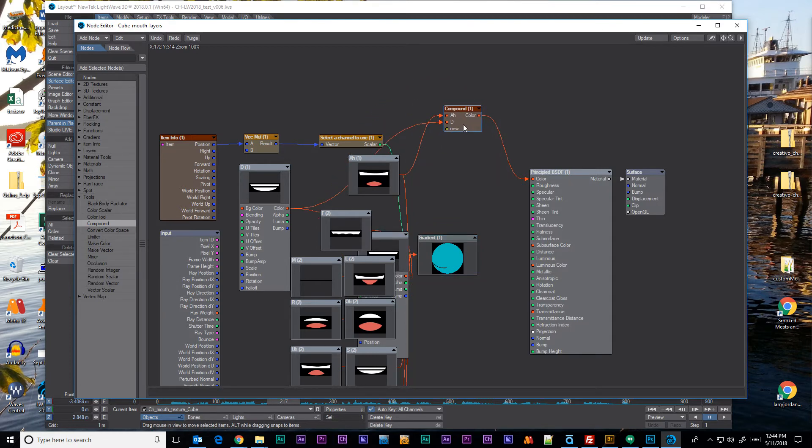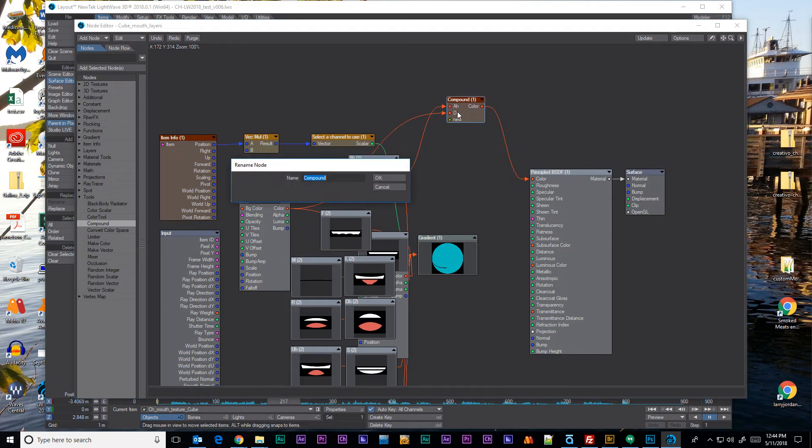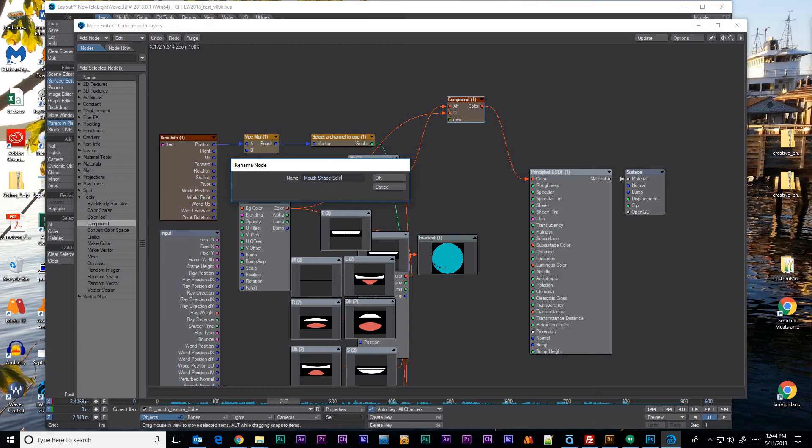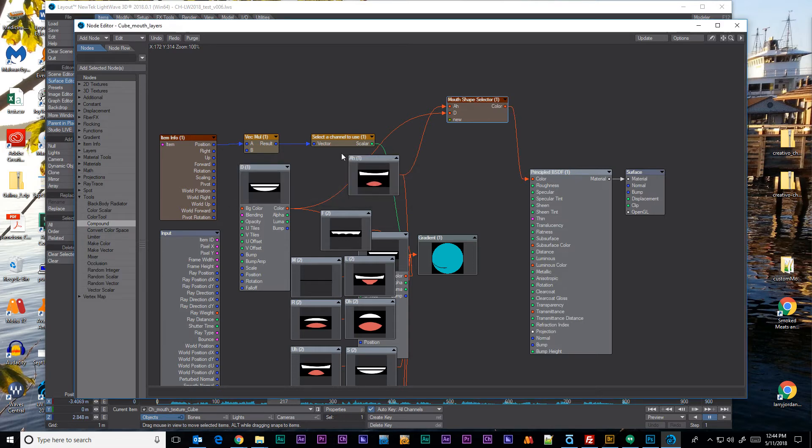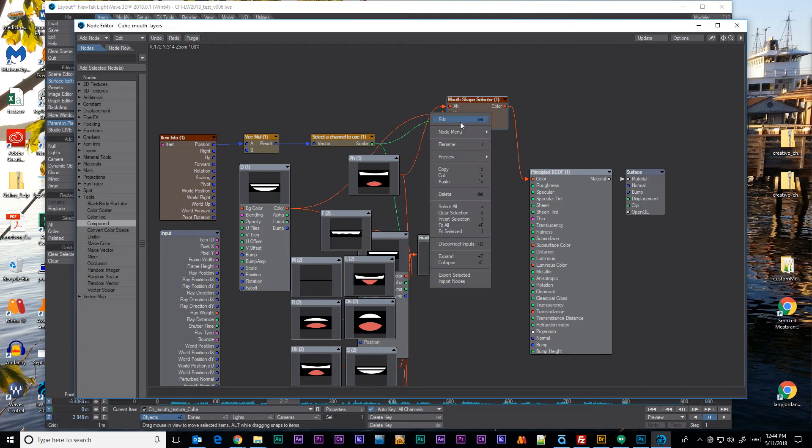That was a big thing I wanted to go over, we can rename nodes to something more descriptive. So in this case this would be mouth shape selector. And obviously this is not set up at all. I still need to add in all of the mouth shapes and then add in the channel here for the selector.